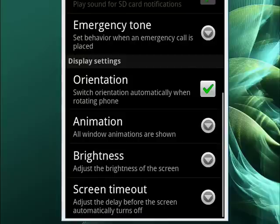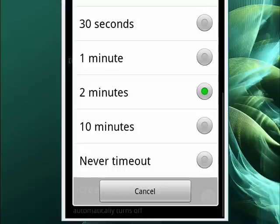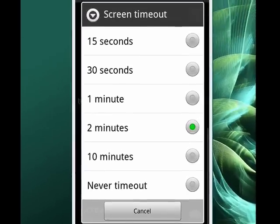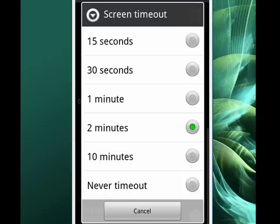You can see in this new display, you can pick the timeout that suits you best. 15 seconds, 30 seconds, one minute. You see, I have mine set at two minutes, 10 minutes, or never.